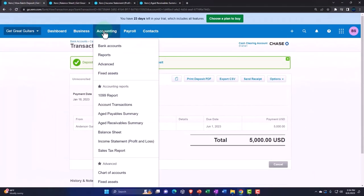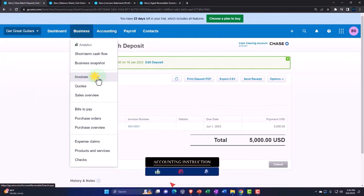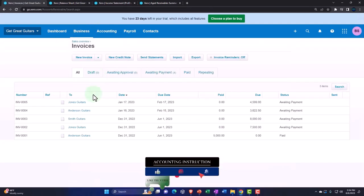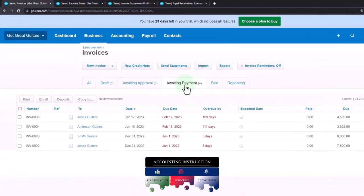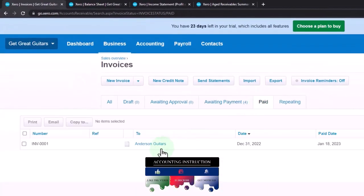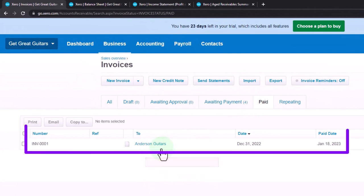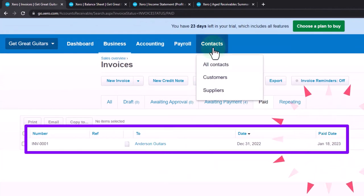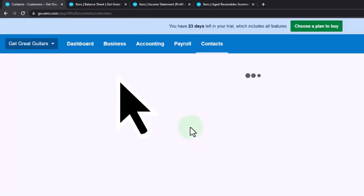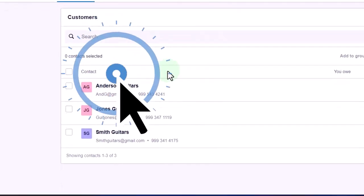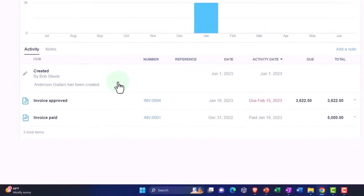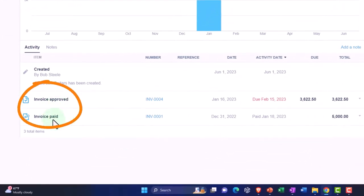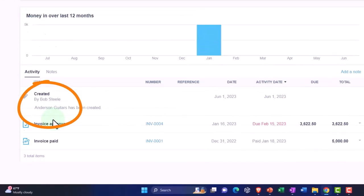Going to the Business drop-down and into Invoices, that invoice at the top is no longer awaiting payment. Going into the Paid area, there's our paid invoice. We can also go to the Contacts drop-down, find Anderson Guitars, and see the detail — invoice approved and invoice paid.